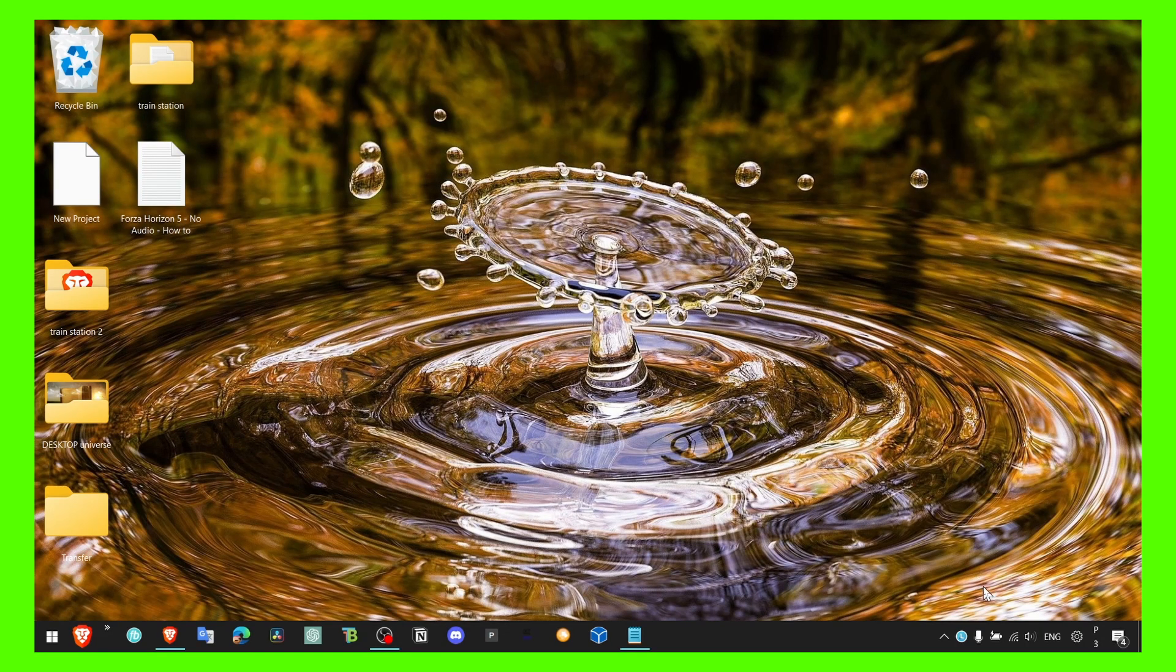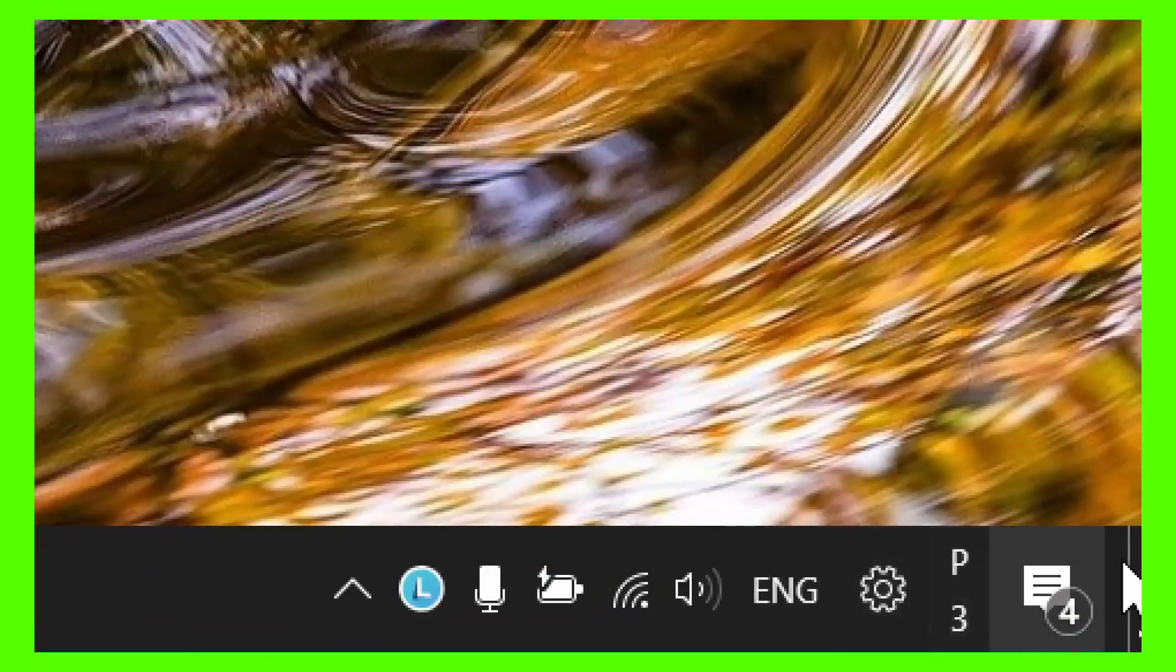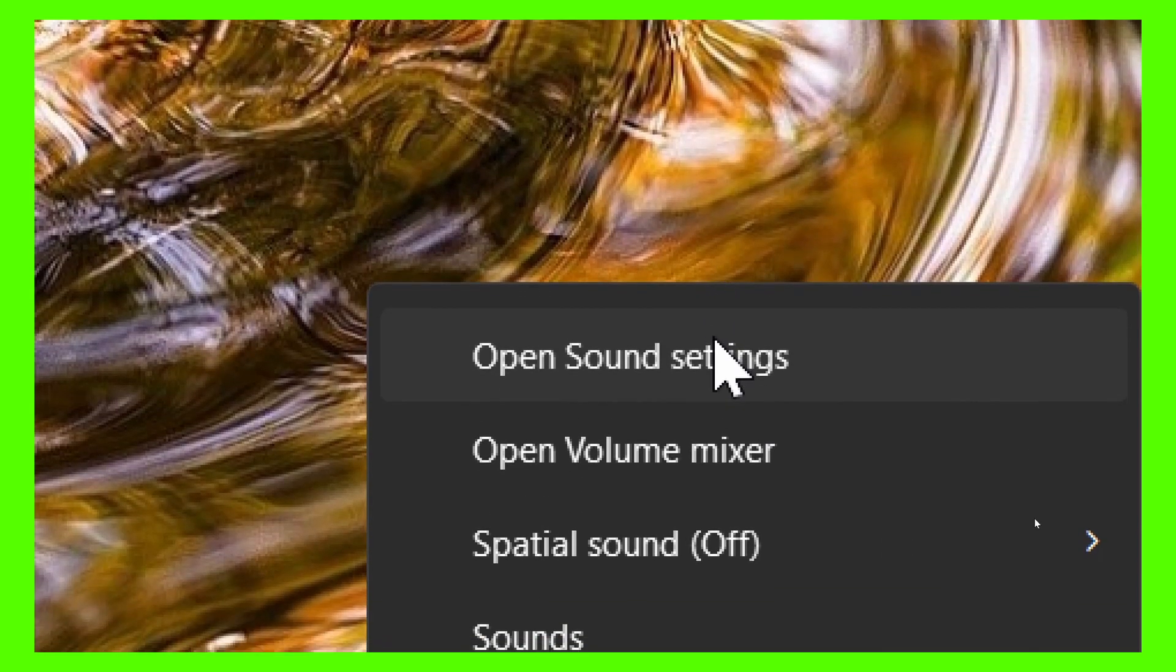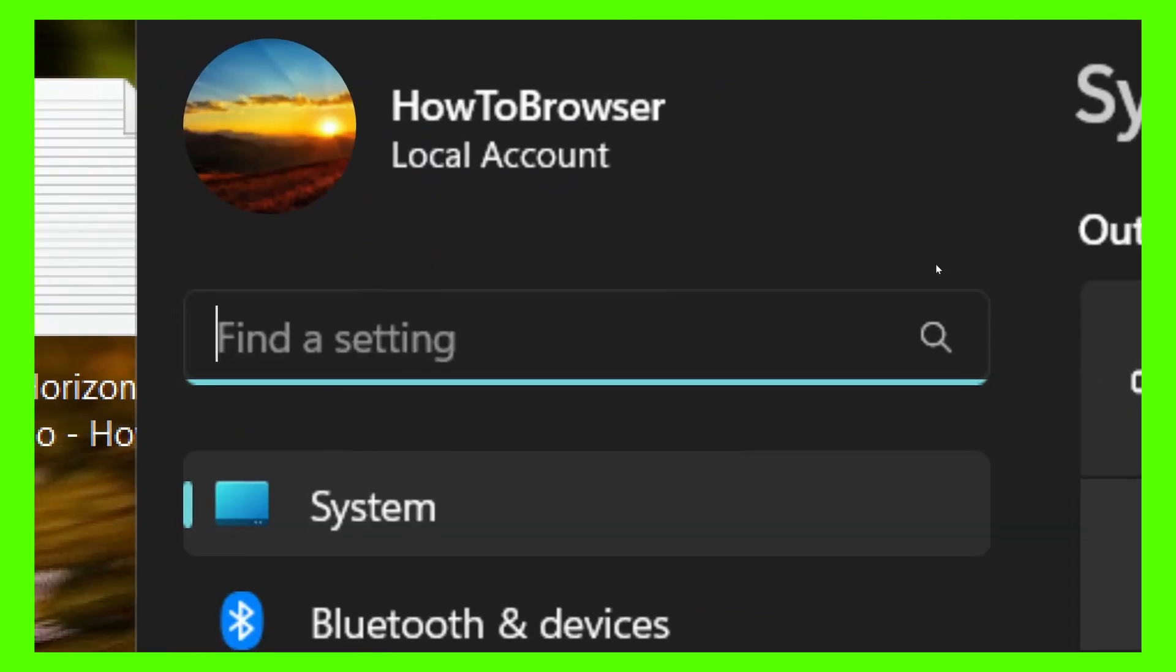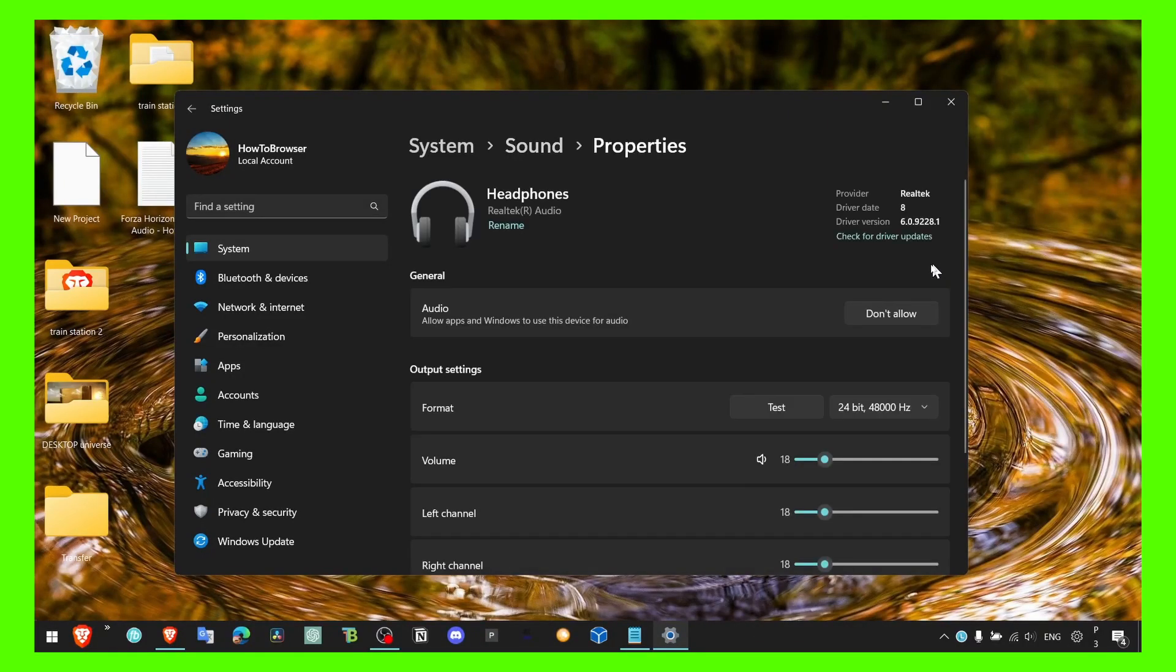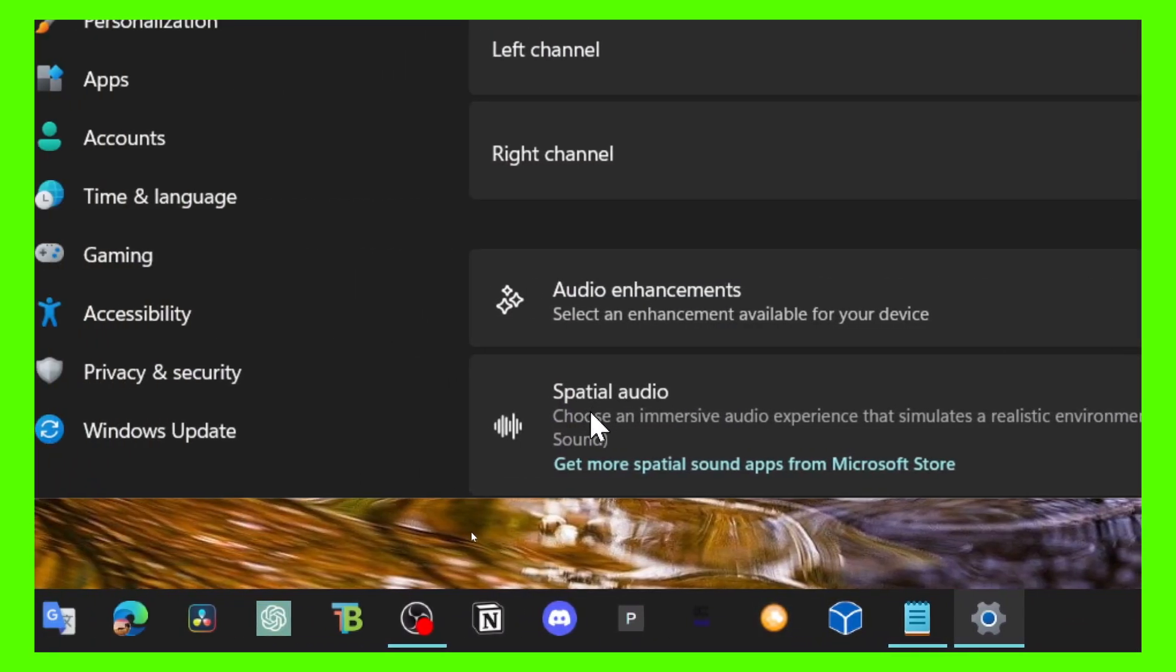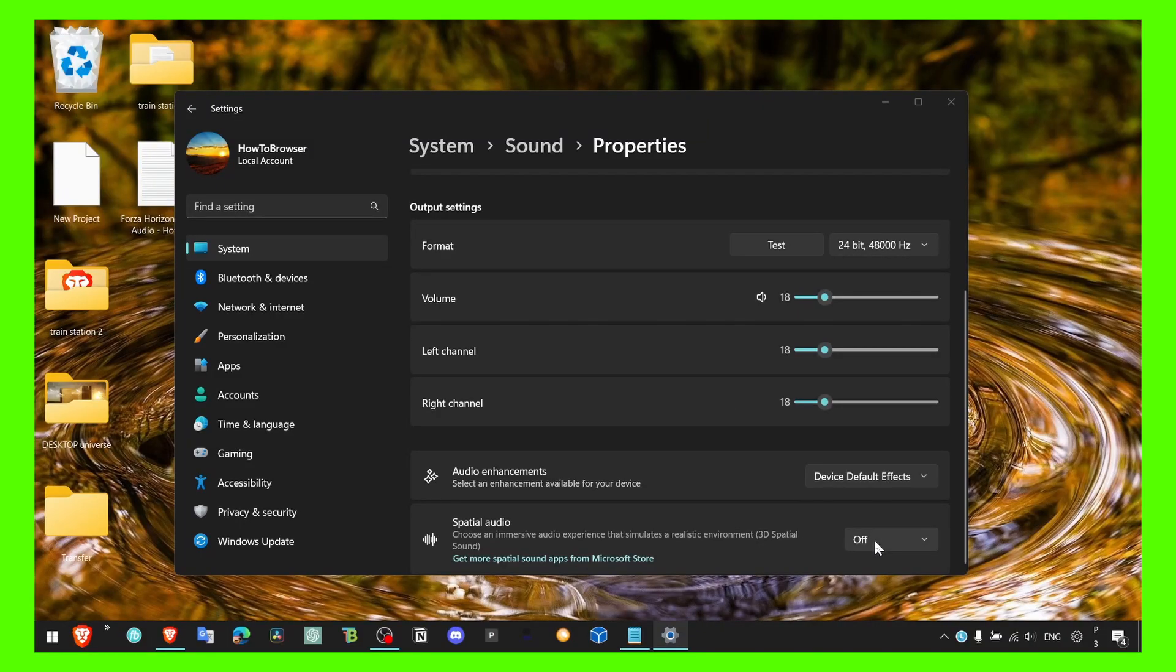So what you have to do is right-click on the sound icon, select open sound settings, and then select your headphones. Then expand, or click on this, and then here if you scroll down you should see spatial audio.